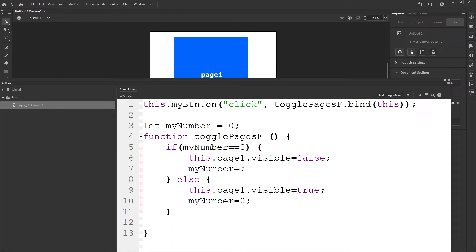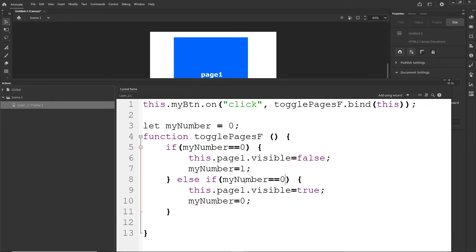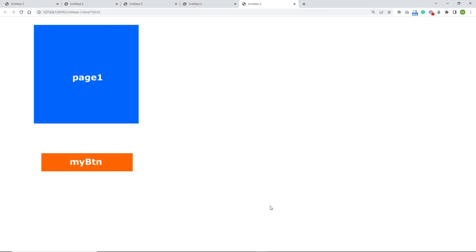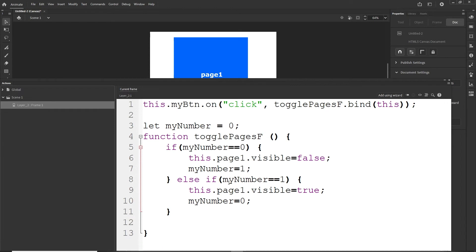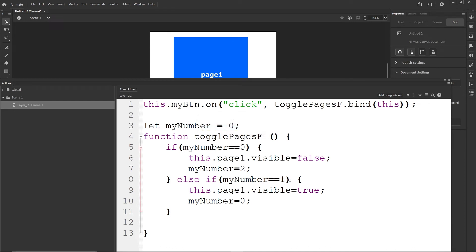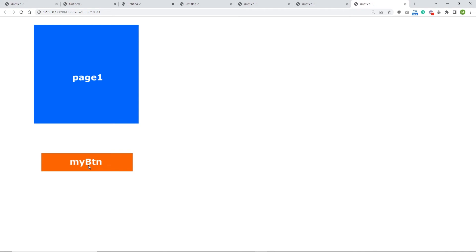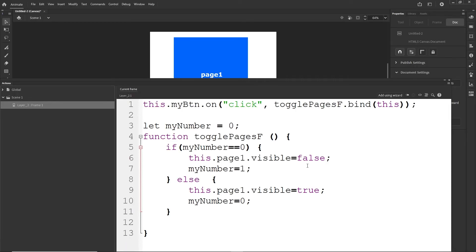Instead of just 'else', I can also write 'else if (myNumber == 0)' to be more specific. This still works the same way. However, if I were to change myNumber to some other value like 2, the else if condition wouldn't match and it would stop working. So I'll keep it as a plain 'else' with myNumber set to 1, which is simpler and more reliable.